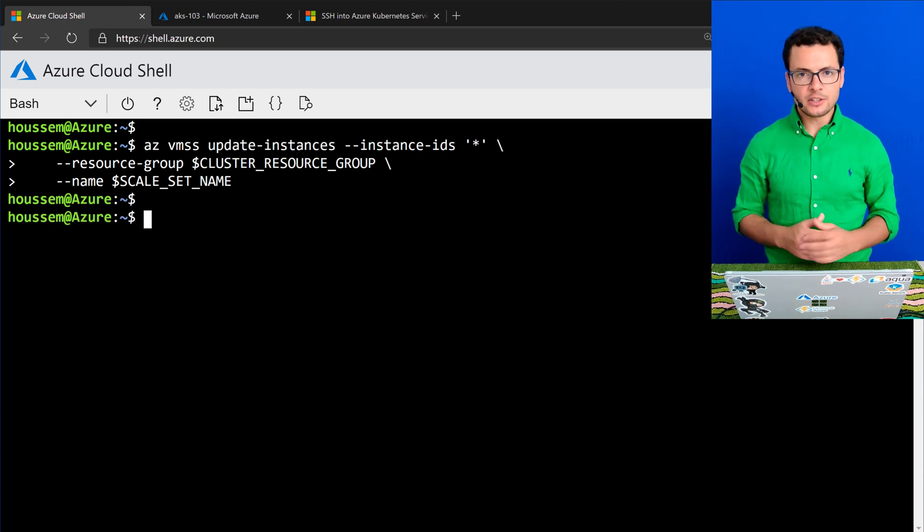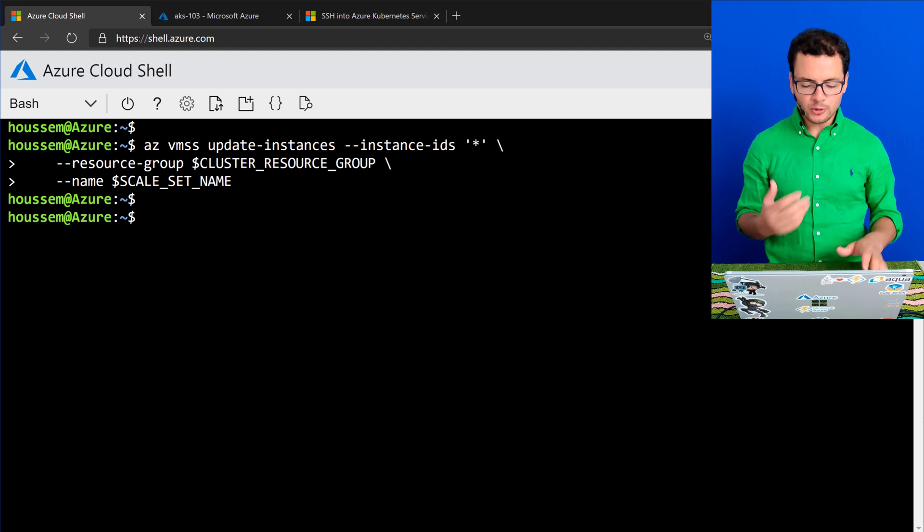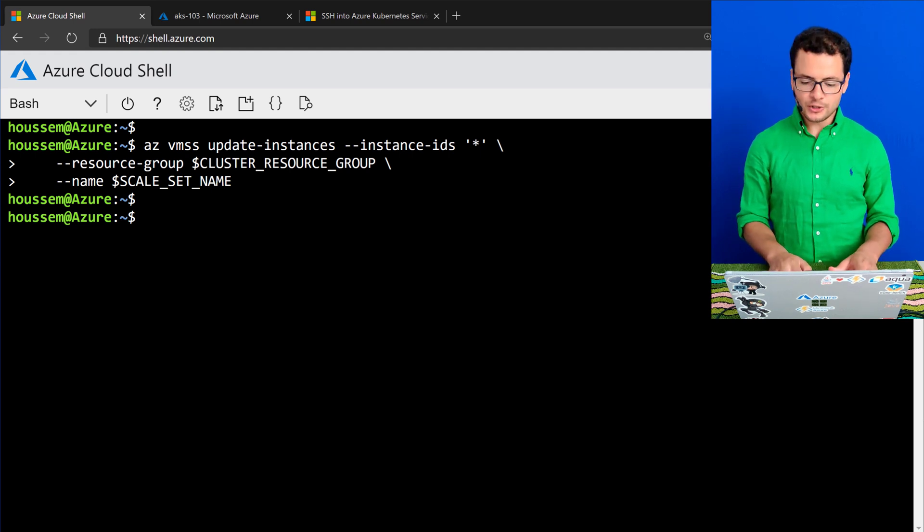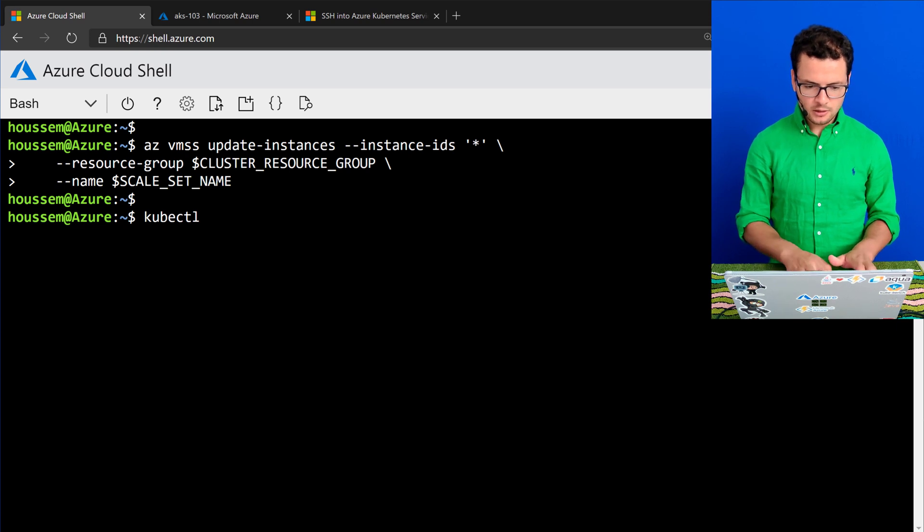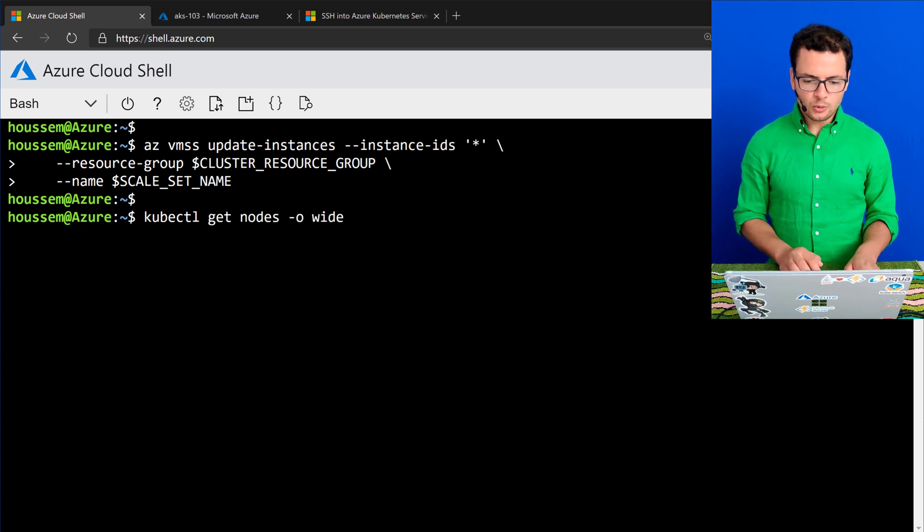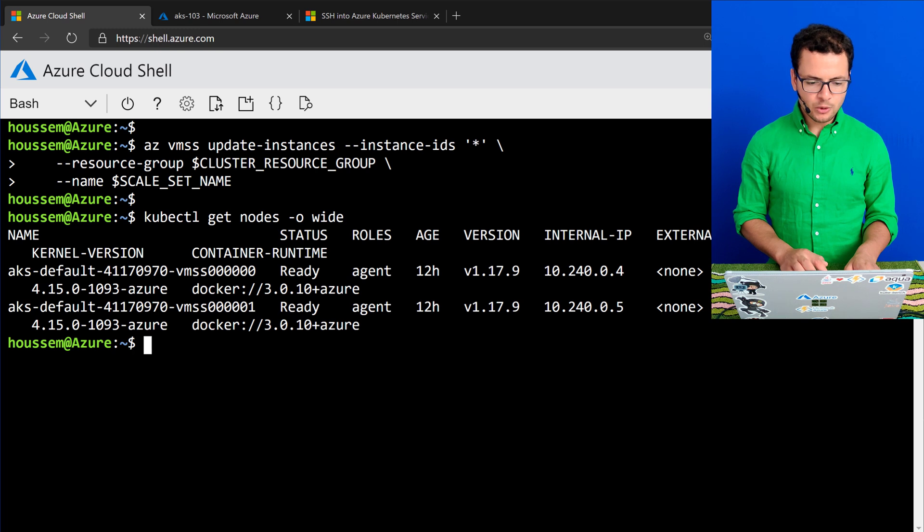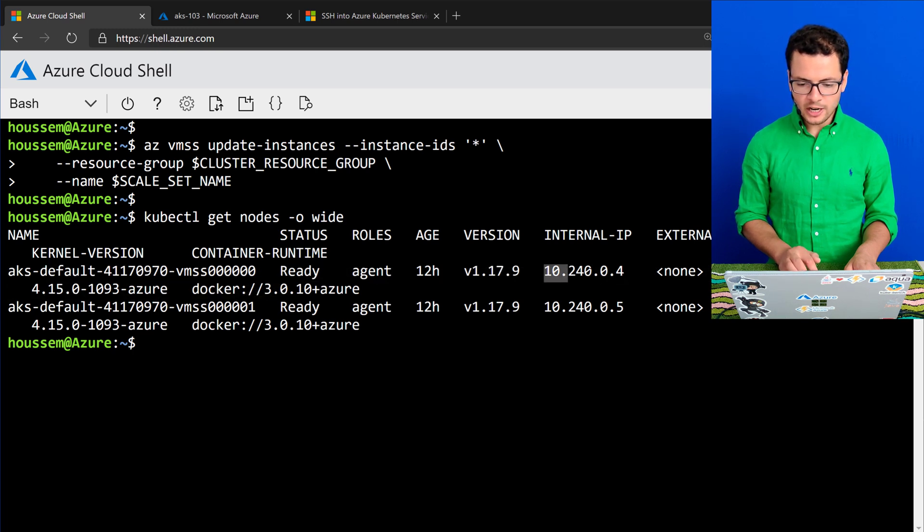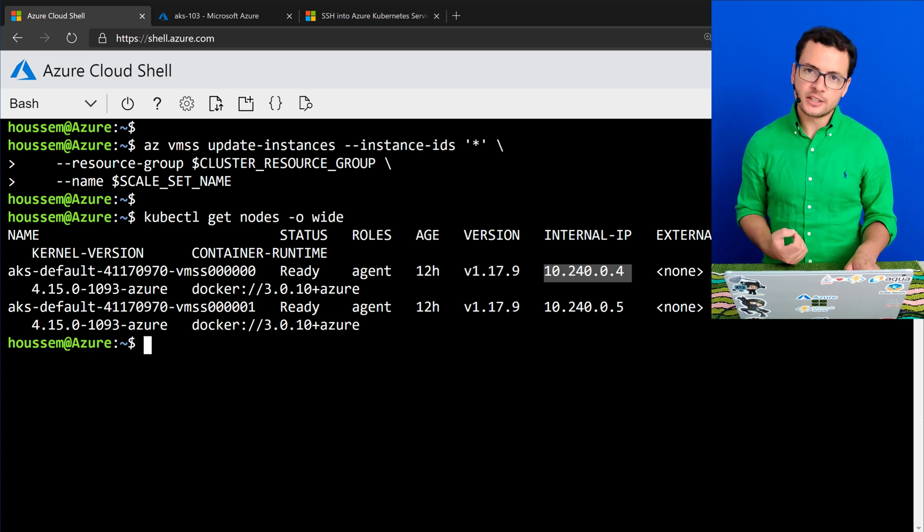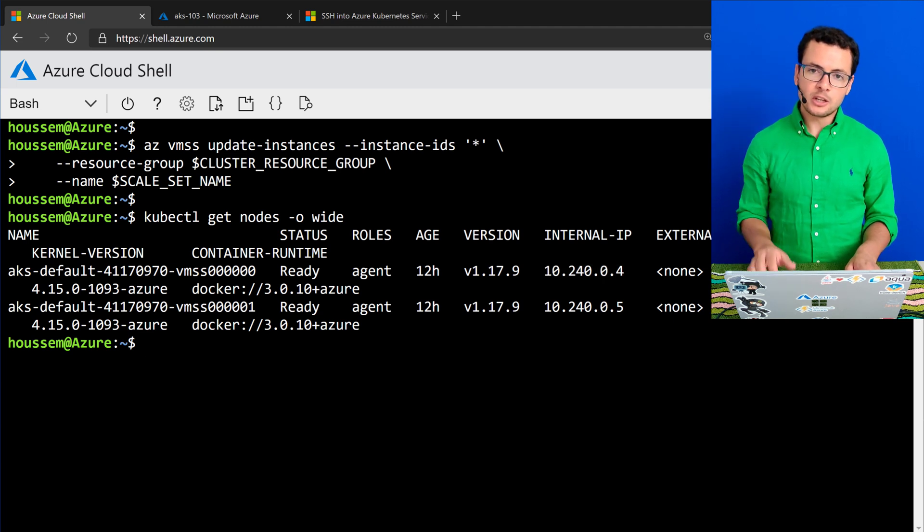Now SSH is activated into those different worker nodes, but you cannot connect to them directly because if you run kubectl get nodes -o wide to show the different worker nodes in my cluster, you see that they are using internal IP addresses. This is not publicly exposed.